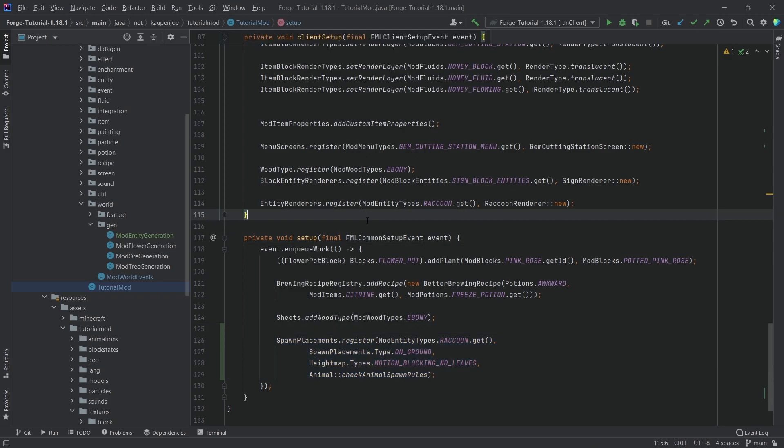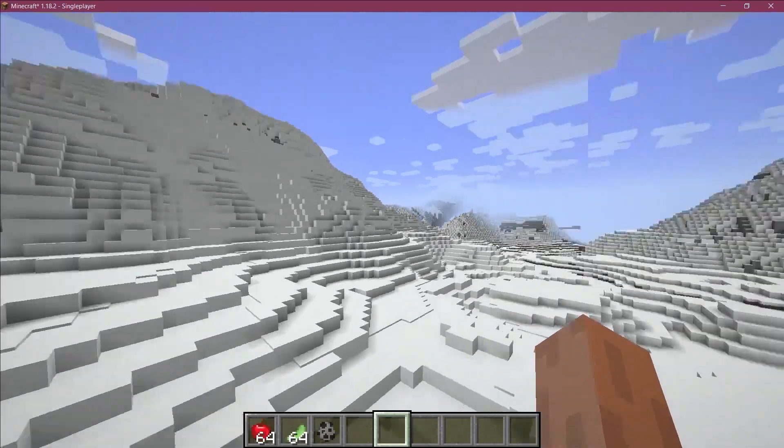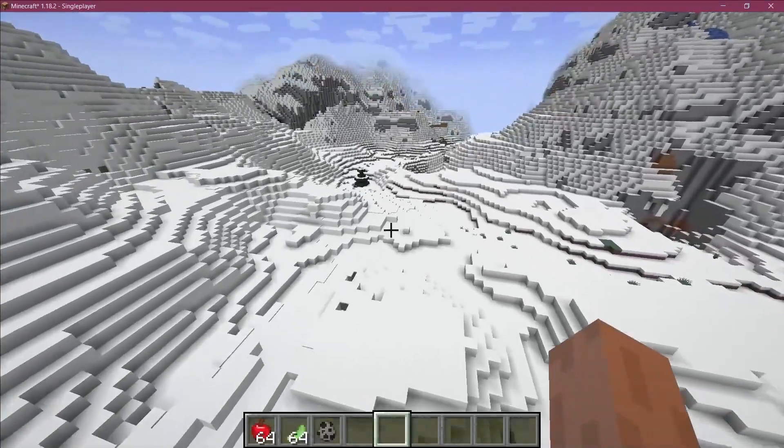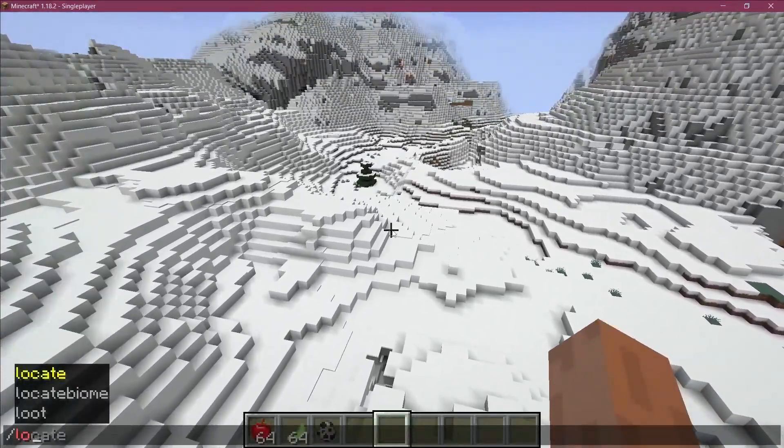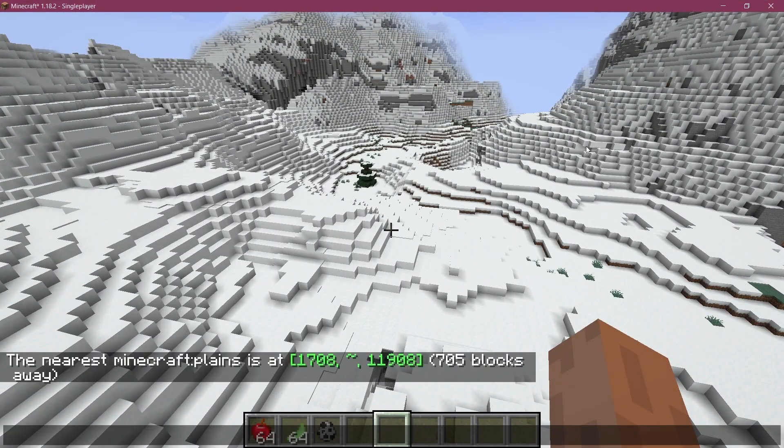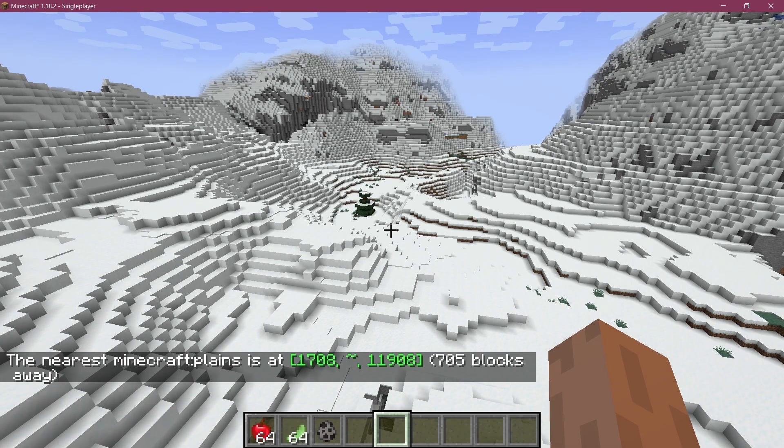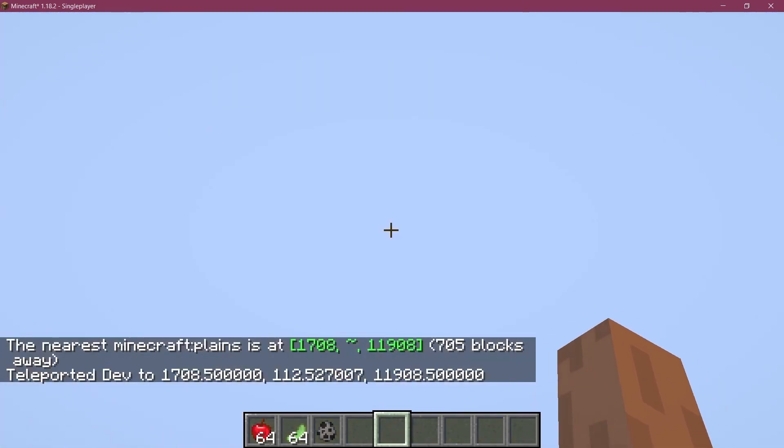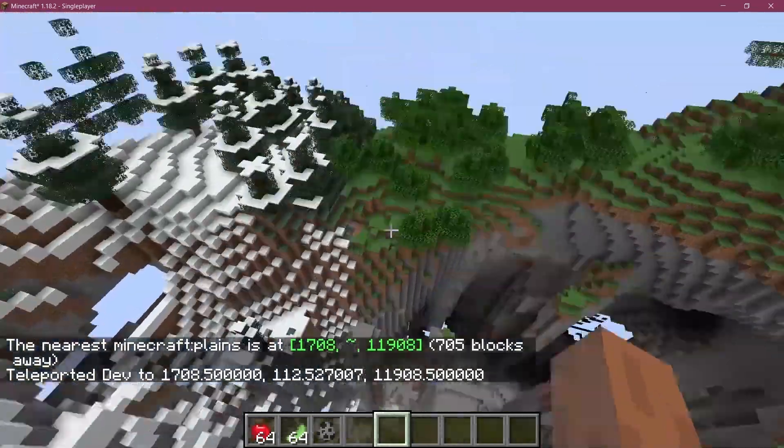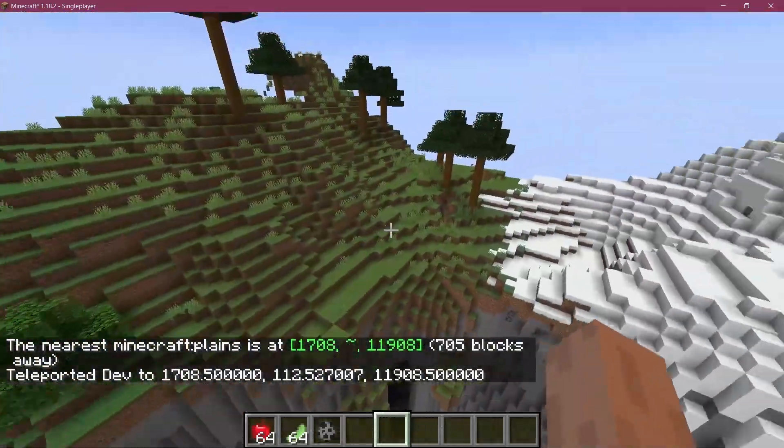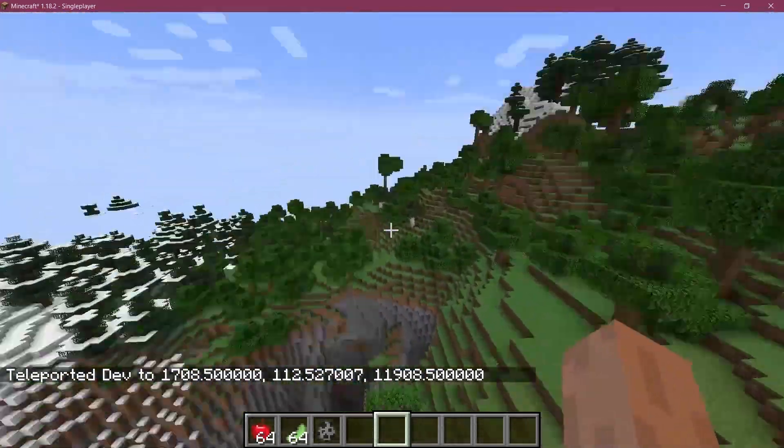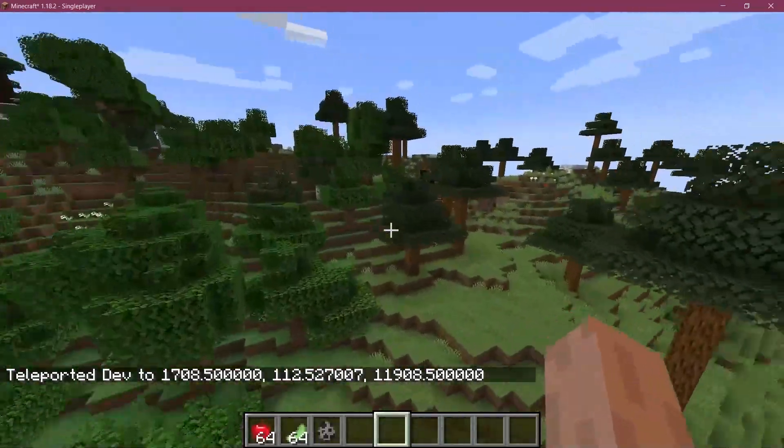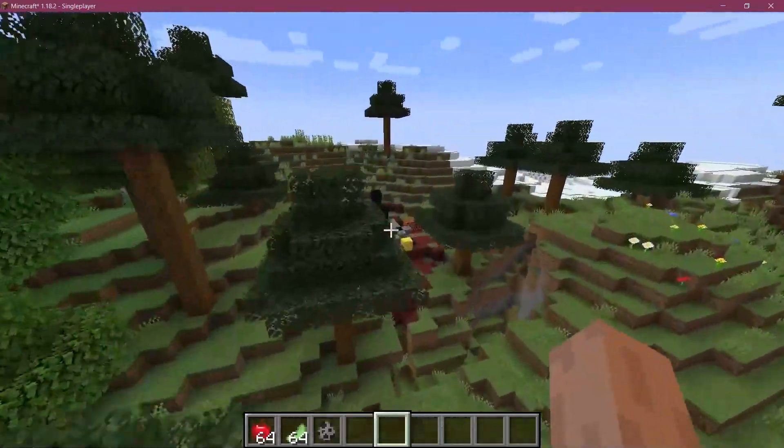Now, these two things are actually all of the things that we actually need to add our custom entity to the world generation. So let's see if it works. Alright, firing up Minecraft. So let's just teleport away. Let's just locate a plains biome. I usually like to take a look at plains biomes because they are usually fairly open. And let's just see. So this is a very interesting plains biome, definitely. Okay, fair enough.